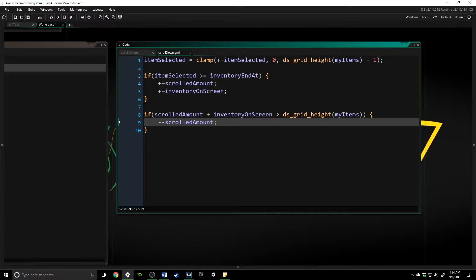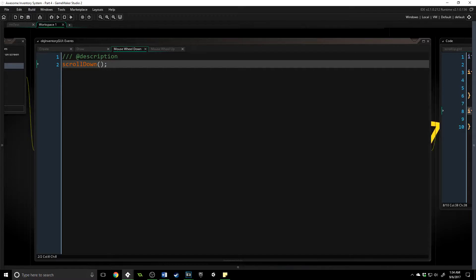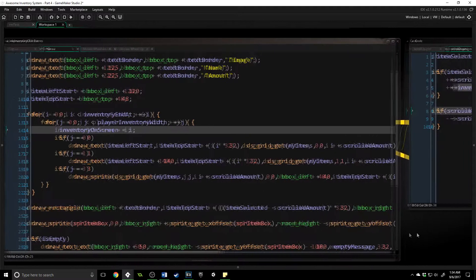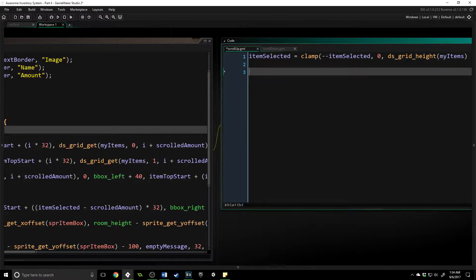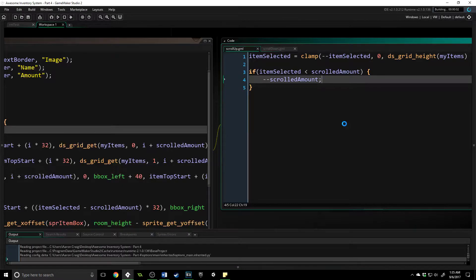That way we can't go beyond our grid. Now we also need to take the variable inventory_on_screen and actually do something with it — right now it's just a value we have. Inside our draw event, right underneath, we're going to say inventory_on_screen equals i, so we can know exactly what i is at all times. On our scroll_up function we're going to do basically the same thing but in reverse — we just check if item_selected is less than scrolled_amount, then decrement scrolled_amount.